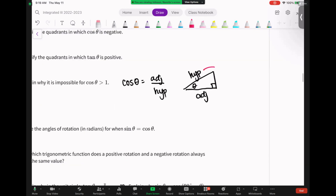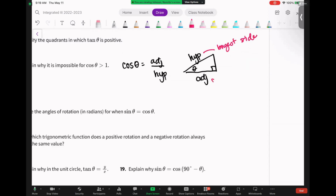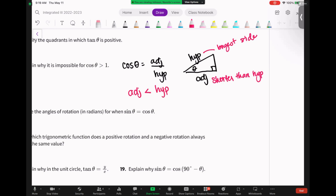So the hypotenuse is always my longest side. That means your adjacent side is shorter than the hypotenuse. Let me spell that better — shorter than hypotenuse. Does that make sense? So your adjacent side is less than your hypotenuse side.